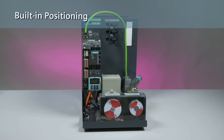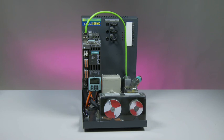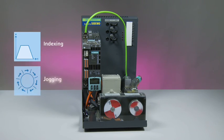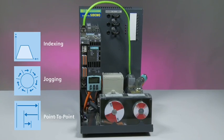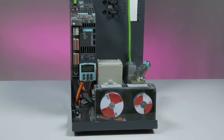The Cynamics S110 servo drive offers a full range of built-in positioning functions. This includes referencing, indexing, jogging, and point-to-point for both absolute or relative positioning.